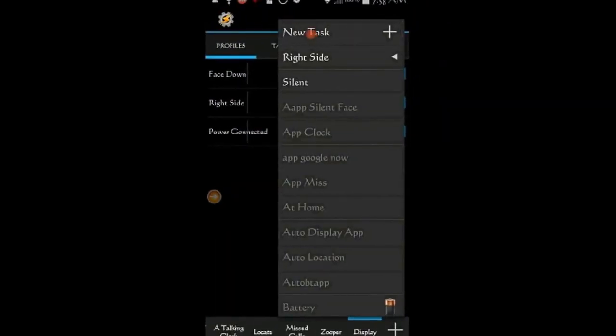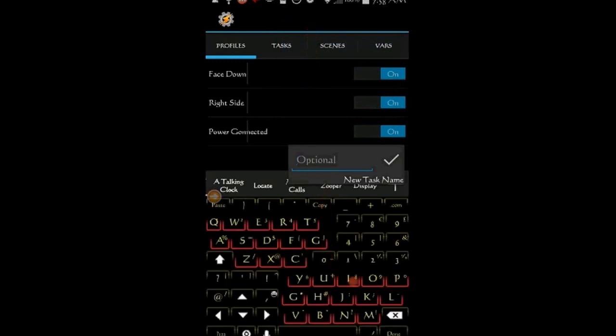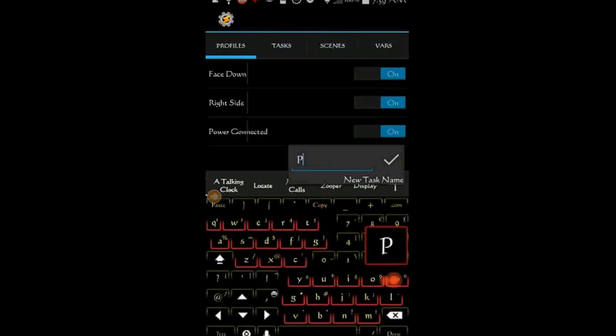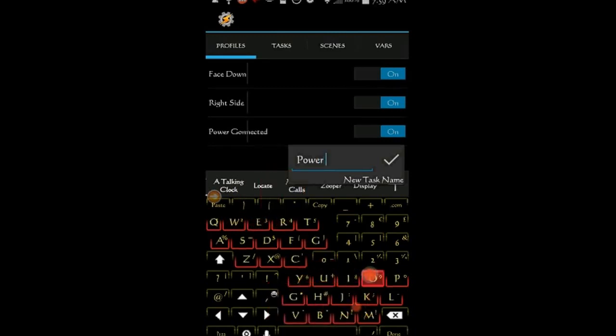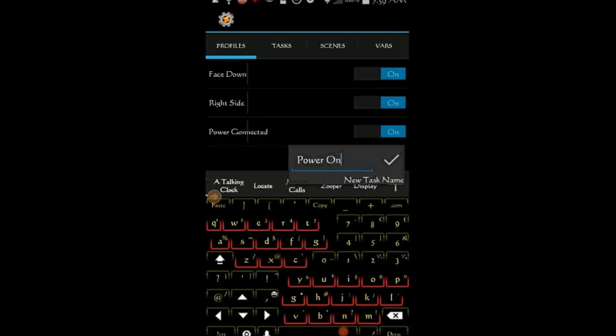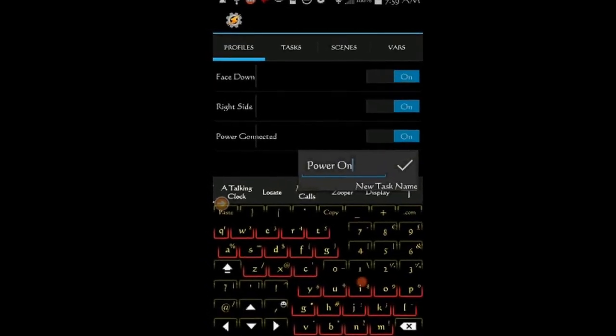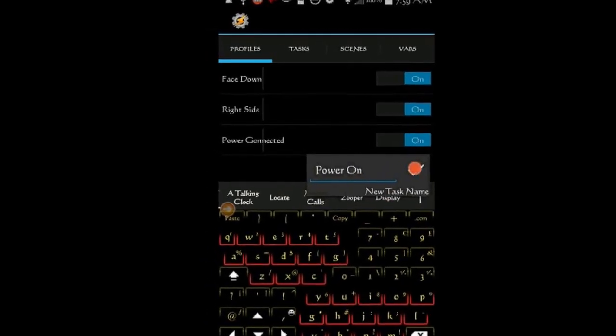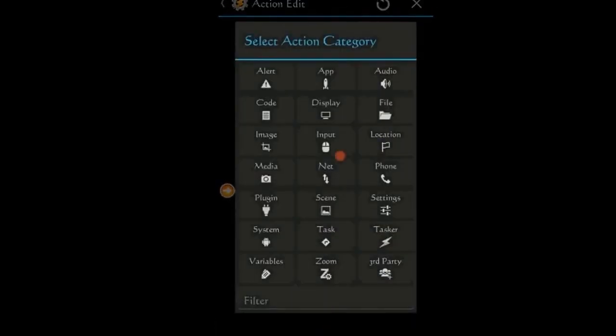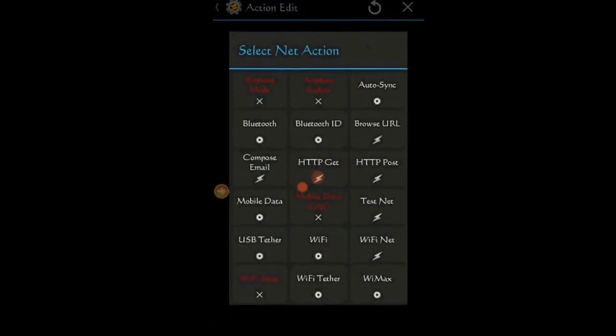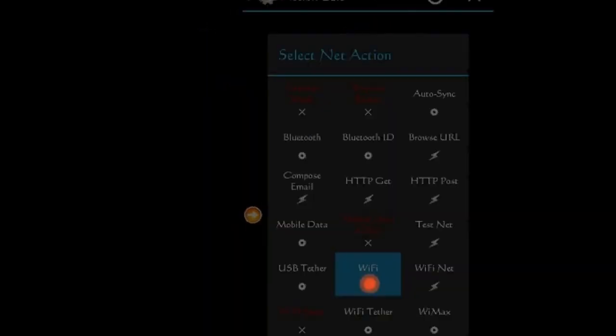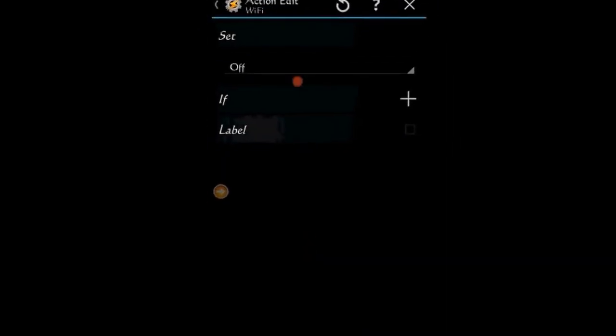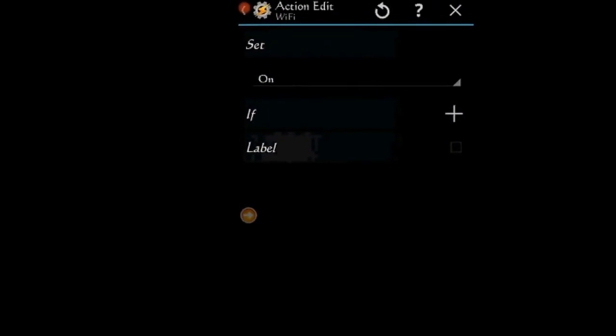Select New task. Give the task a name. I called it Power on. Click OK. For the first action I want to turn Wi-Fi on. So click on Net, then select Wi-Fi and set it to on. Click the back arrow.